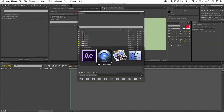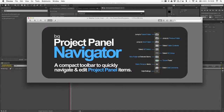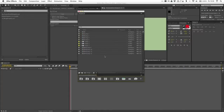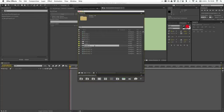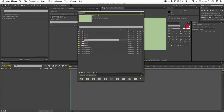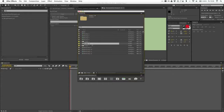Hey there, so this is a quick little video just showing my new script, Project Panel Navigator. What this script does is give you a little toolbar right here that helps you navigate Project Panel items. I've always found the After Effects Project Panel to be just a little hard to navigate, so that's why I whipped this together.